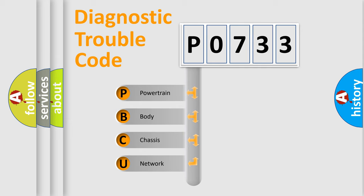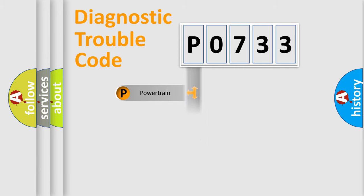We divide the electrical system of automobile into four basic units: powertrain, body, chassis, and network.